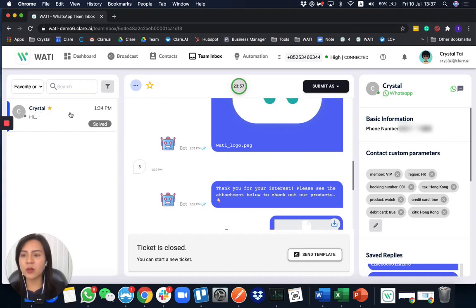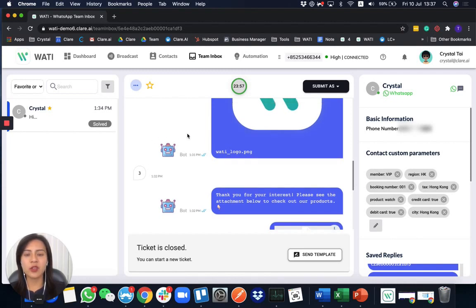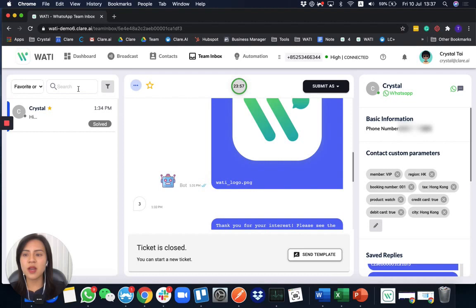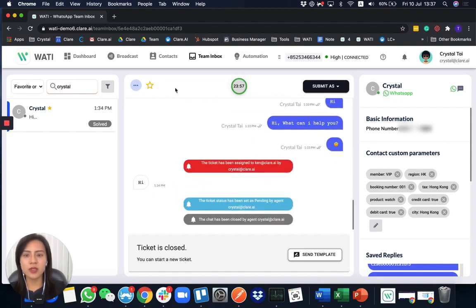I'll be the only one shown here because I match the status of being a favorite chat and also have the VIP member parameter. This makes it easy to search for your customers, and of course you can also search directly by name. If everything is clear here, I'll go to the contacts section to introduce how you can save, import, or export your contacts.